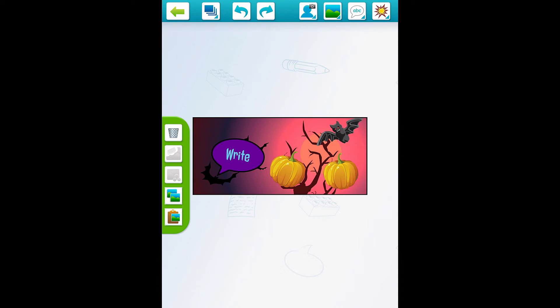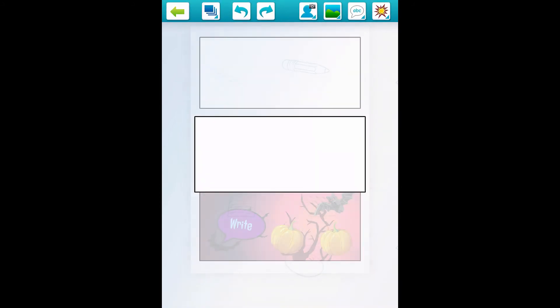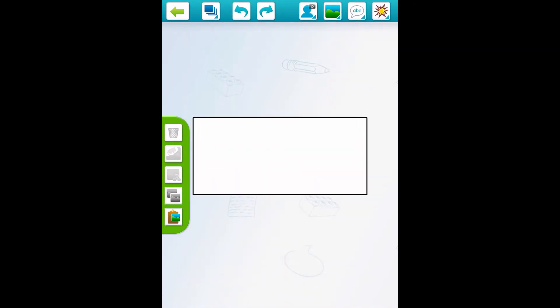Whenever you're done editing each scene, you just press the top-left corner back button and then you can see your scene show up in your comic strip. You can keep going through the rest of the scenes to finish and make your whole comic strip.